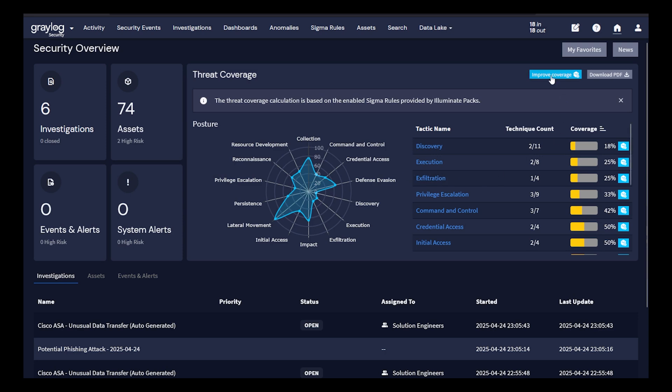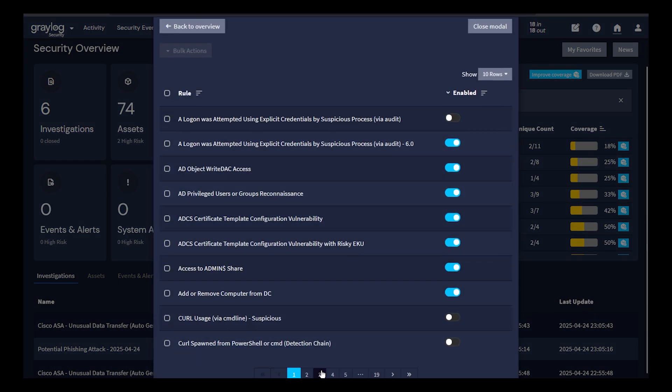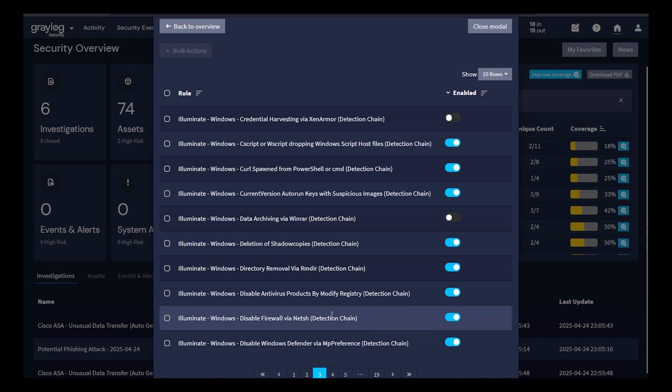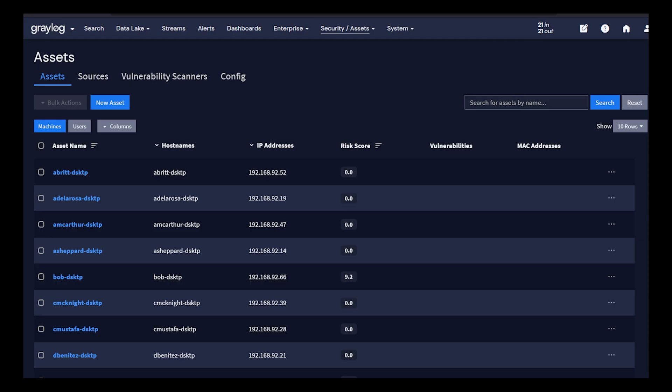You'll notice here adding coverage is very easy by selecting the different rules that are available for the different content that you might be ingesting into Greylog.